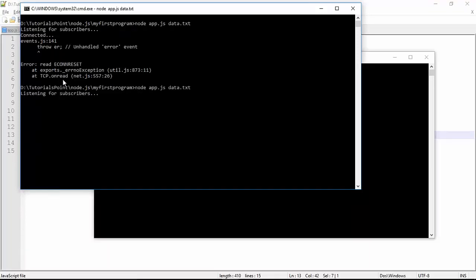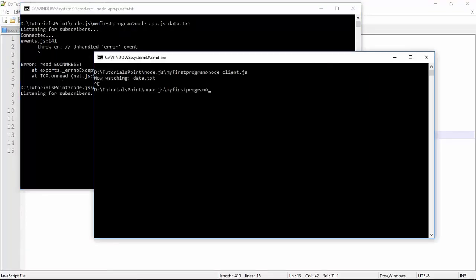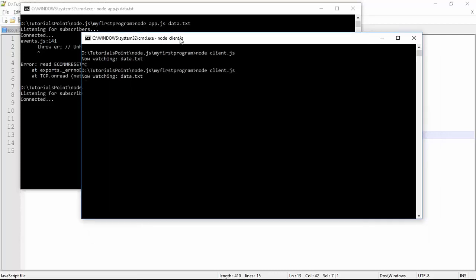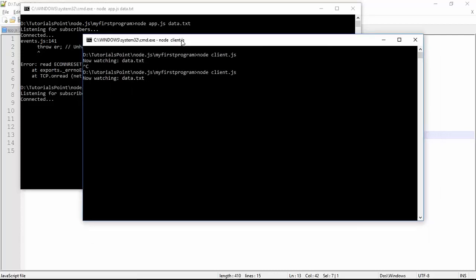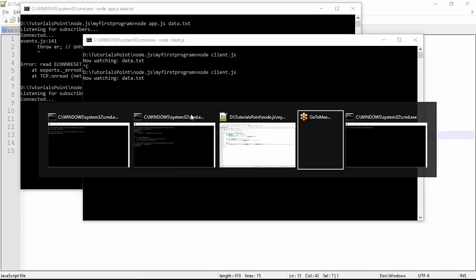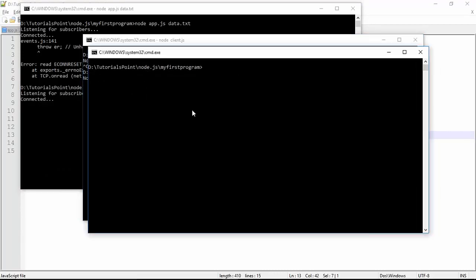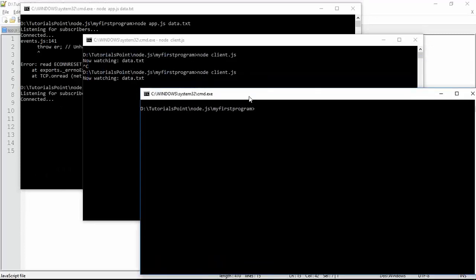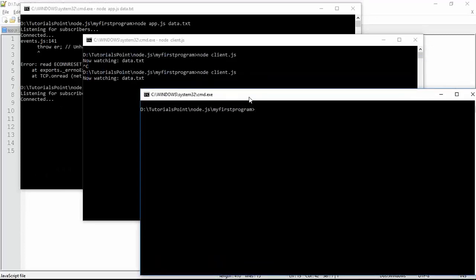Let's restart our server and make the connection. Now it's connected, and what we will do now is actually try to modify this data.txt file on which we have applied the watcher. Let's take another terminal. If you want, you can go directly to the file physically, make some changes and save it.